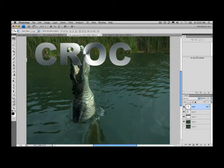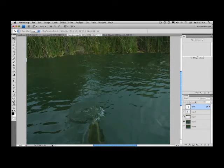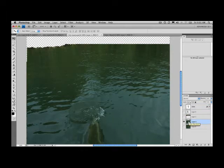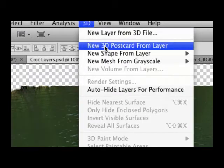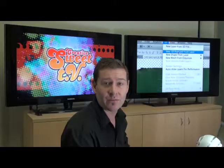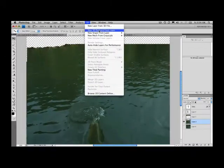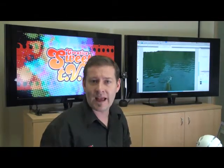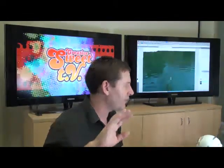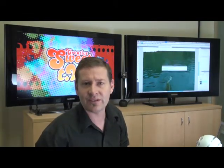How do we convert these 2D planes to 3D? All you need to do — we'll start off with our water. Select the water layer, come up to the 3D menu at the top, and you can see there is an option that says 'Create a new 3D postcard from layer.' We'll select that, and then Photoshop will work away in the background and convert this 2D layer into a 3D plane that we'll then be able to tilt and move around.